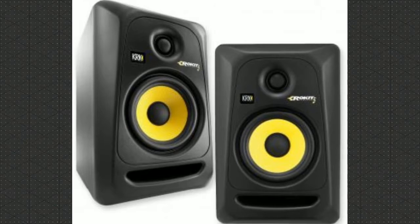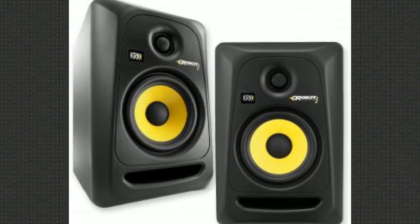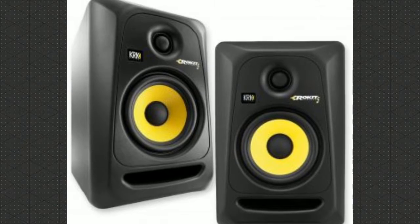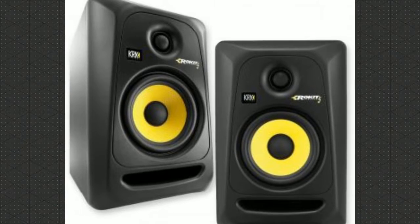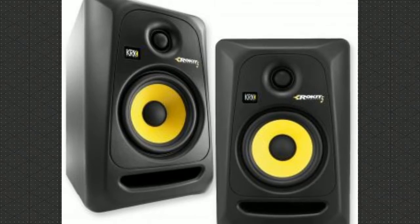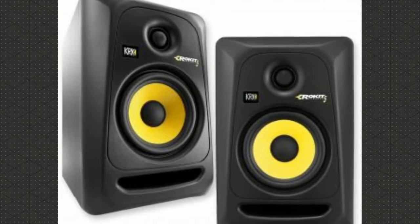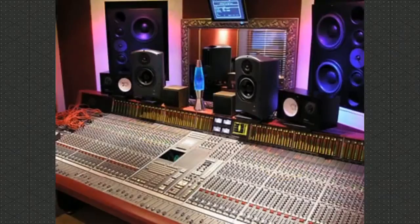Obviously, no home studio is complete without a set of monitors. Make sure you grab a high quality pair that can play back your recordings with the best sound quality possible.